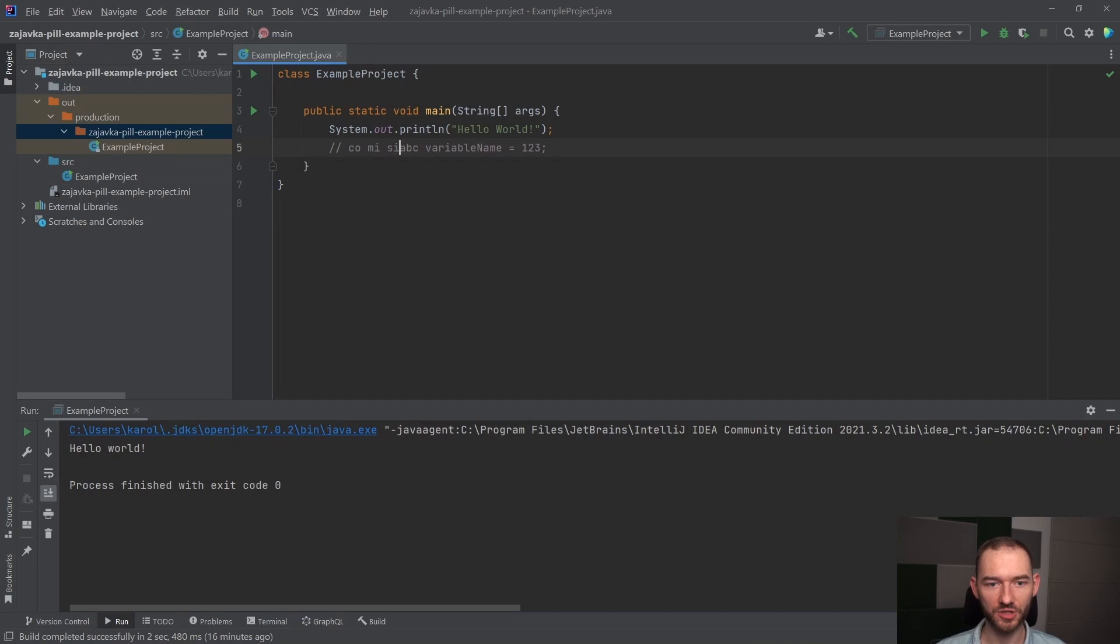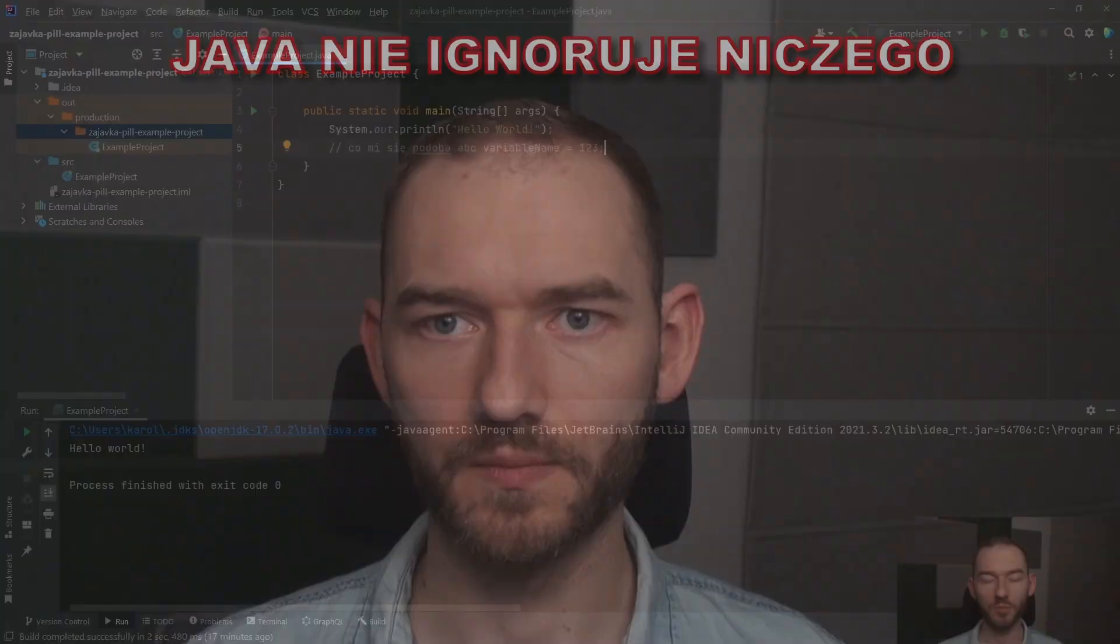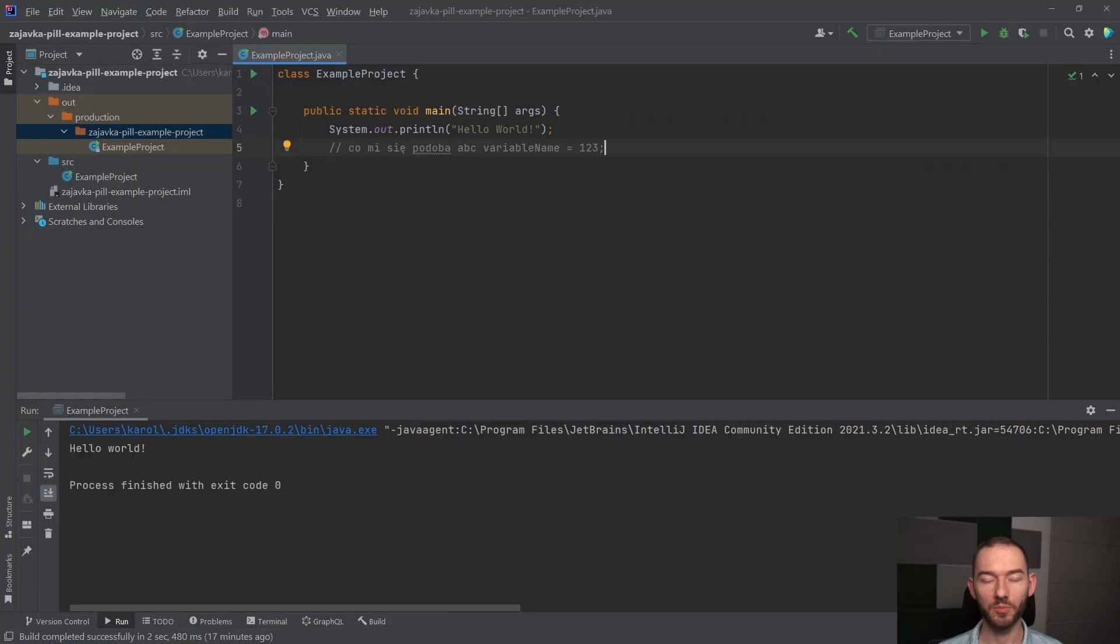I kompilator w ogóle na to nie zwróci uwagi, czyli komentarz jest takim fragmentem, który jest ignorowany przez Javę. To jest komentarz dla nas, a nie dla niej. Java to ignoruje.